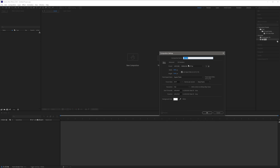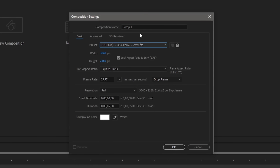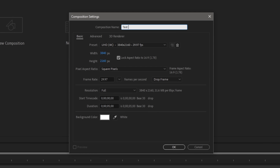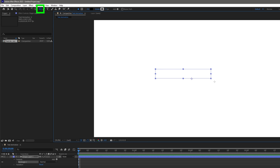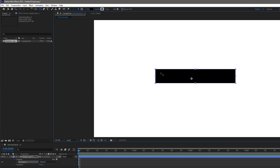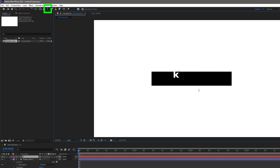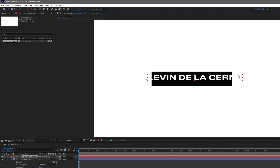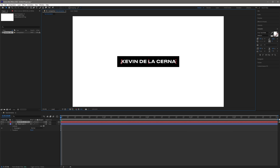First let's go to After Effects, then let's create a new composition. Let's set the preset to UHD 4K, then let's name the composition to Text Animation. Once you're done, select the rectangle tool, then click and drag to create a rectangle. After this, select the text tool, then just click to create a new text. I'm gonna be using my name for now, and now it's time to animate the text.